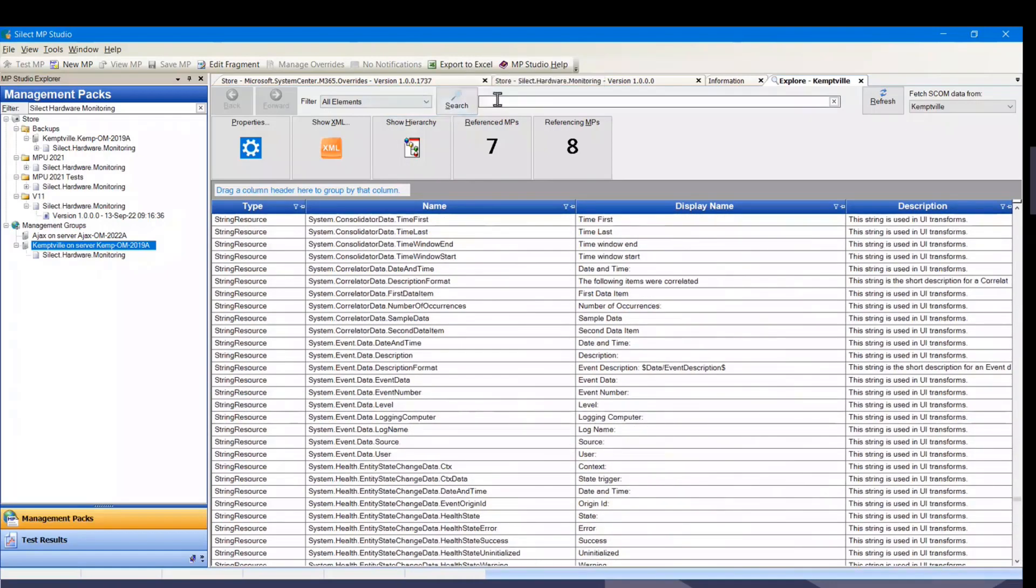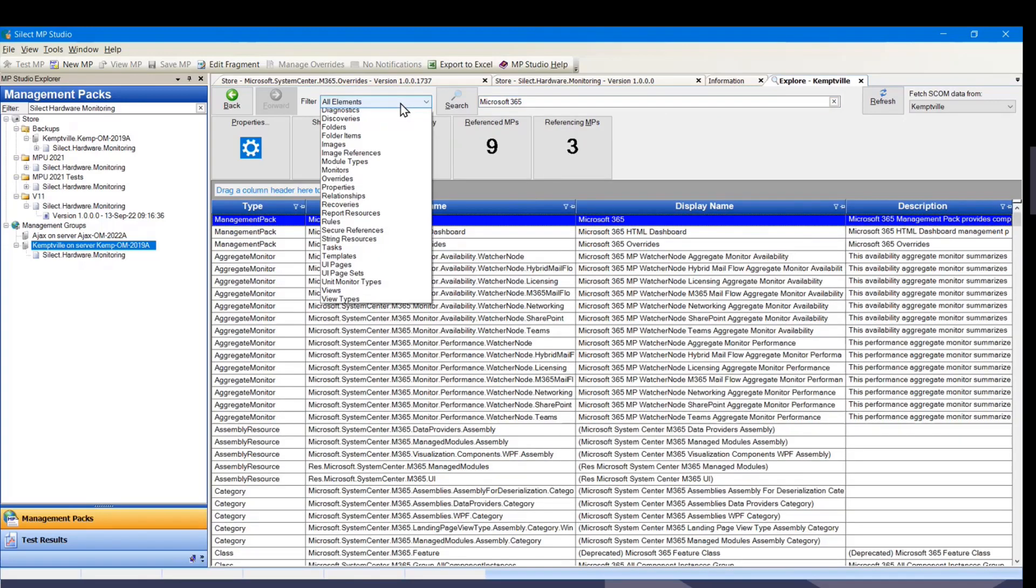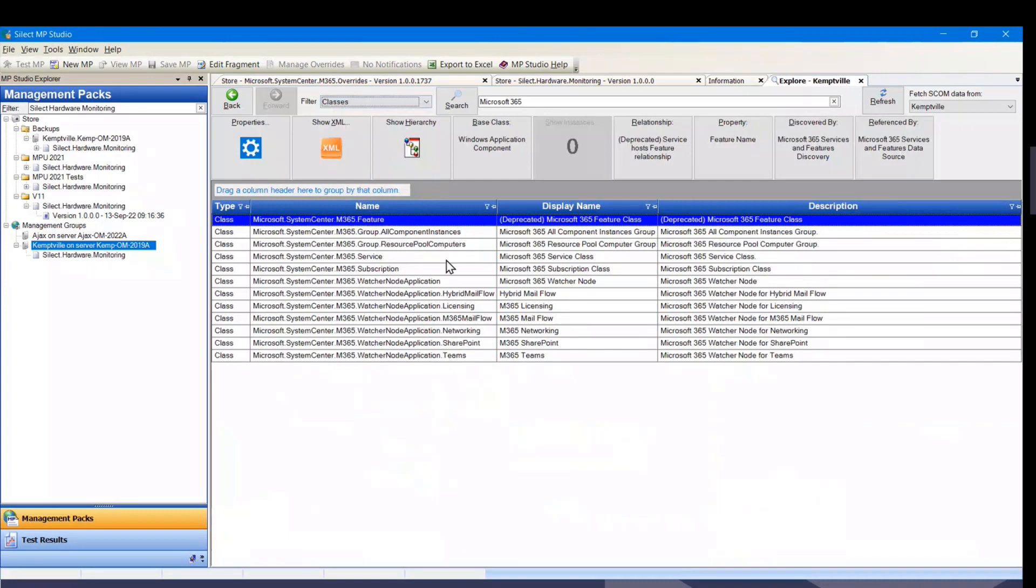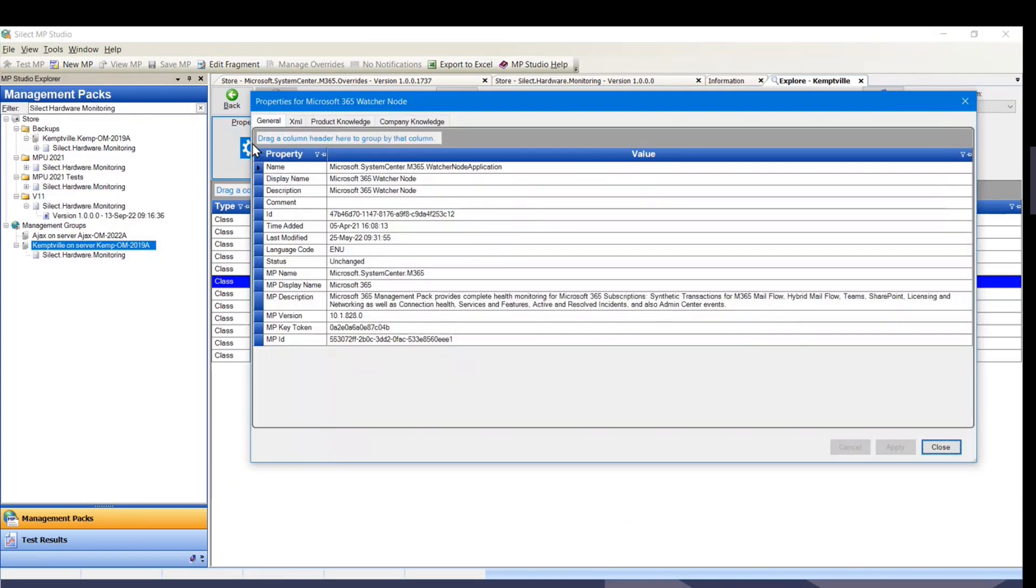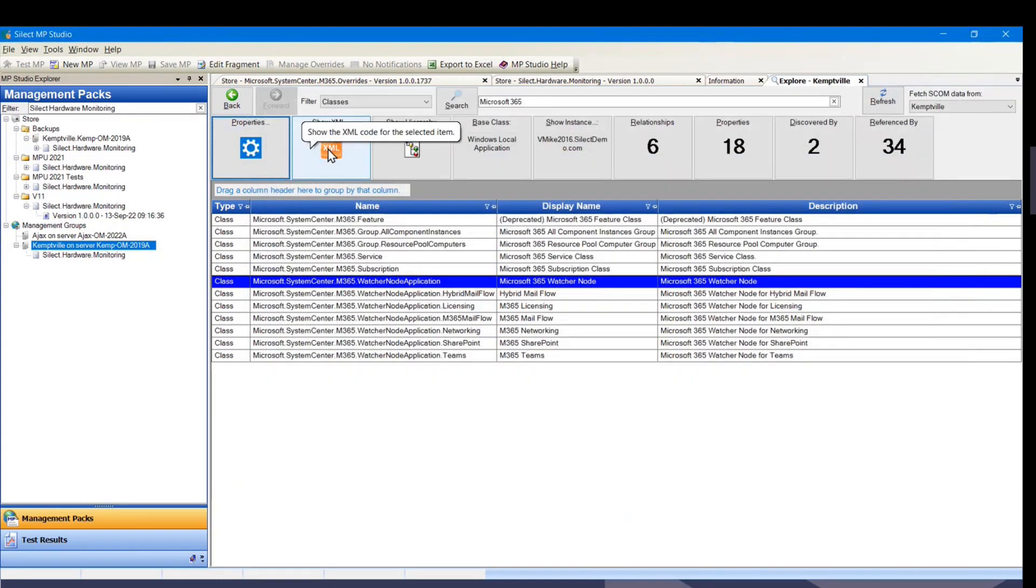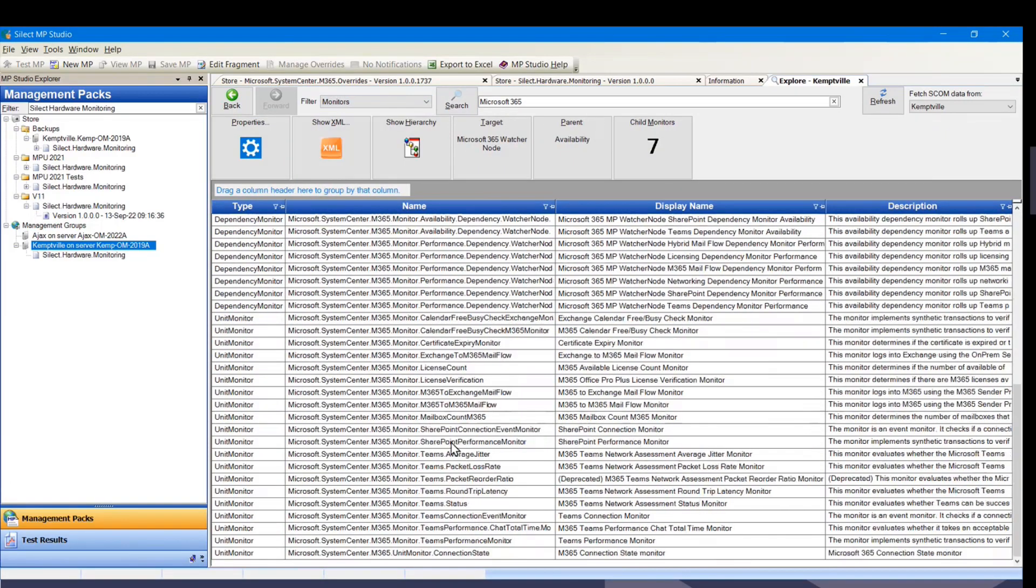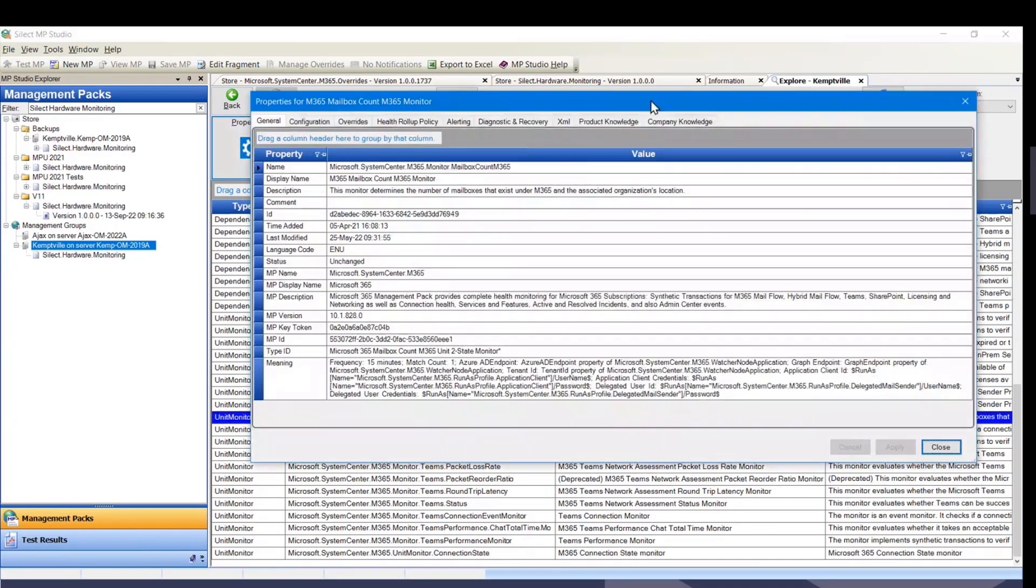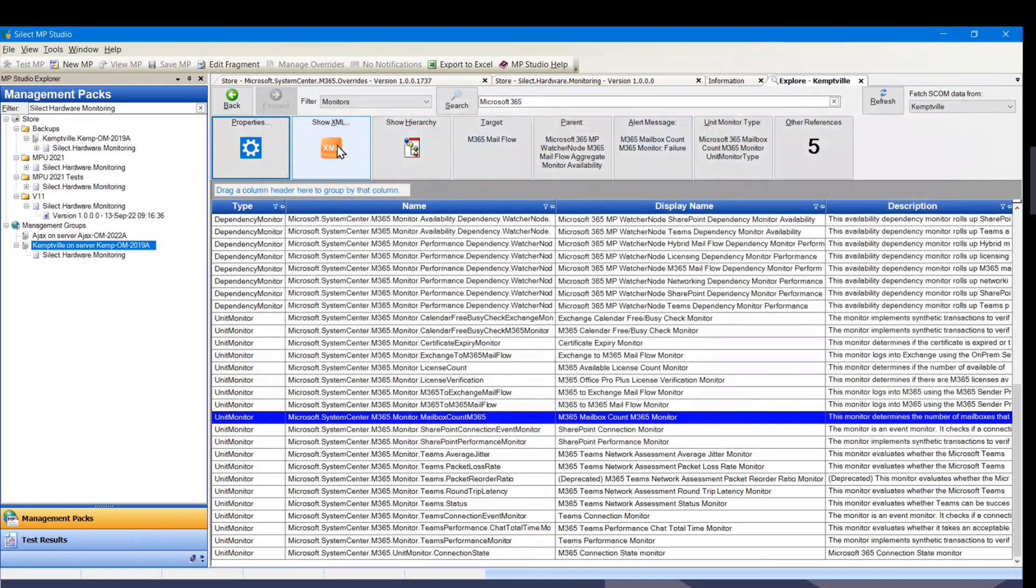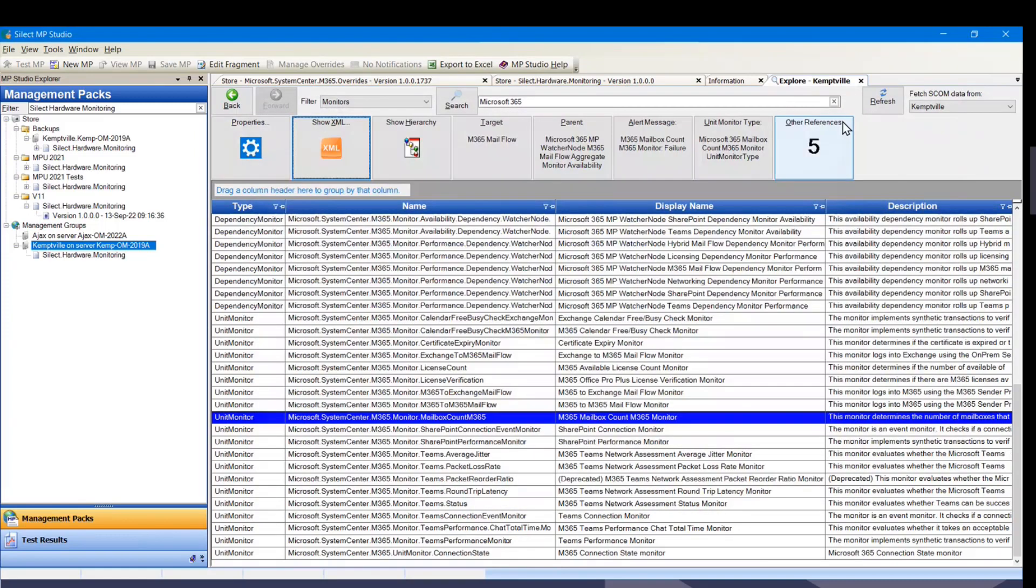Now, you're going to want to filter that down. So let me just filter to Microsoft 365. We're going to only look at the classes. We've already filtered down to what we want. I'm going to select one of these classes here. We can show the properties. This is the same window you've seen in MP Studio. I actually was going to show a monitor here so that we could look at the unit monitor and show that the product knowledge shows up here. You can show the XML, which would have shown up in the properties window.